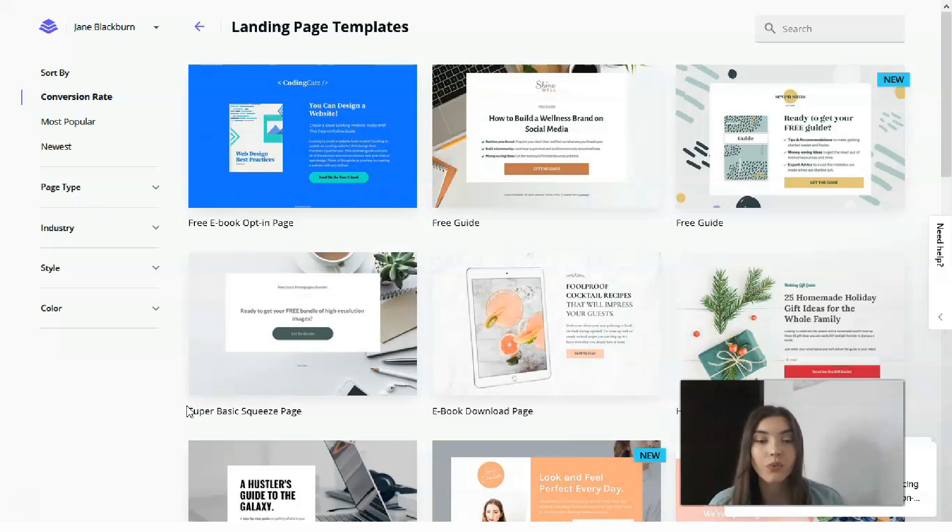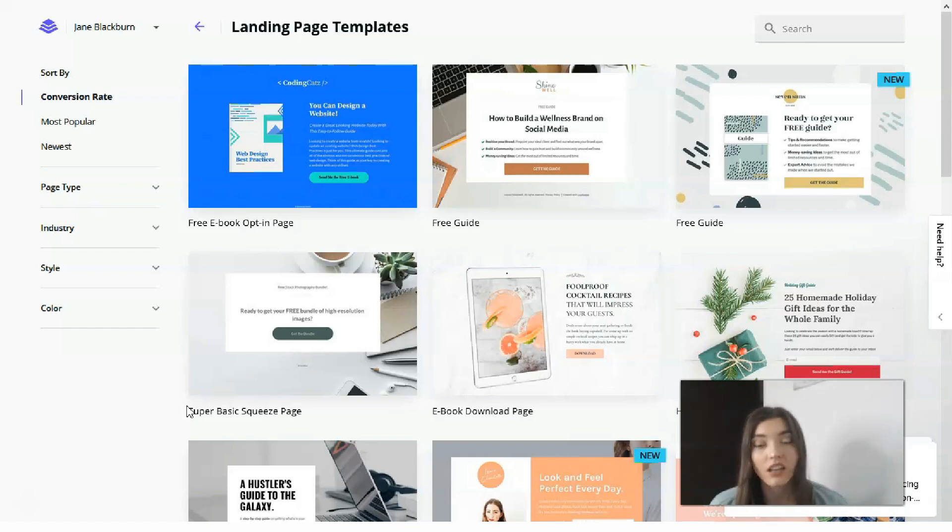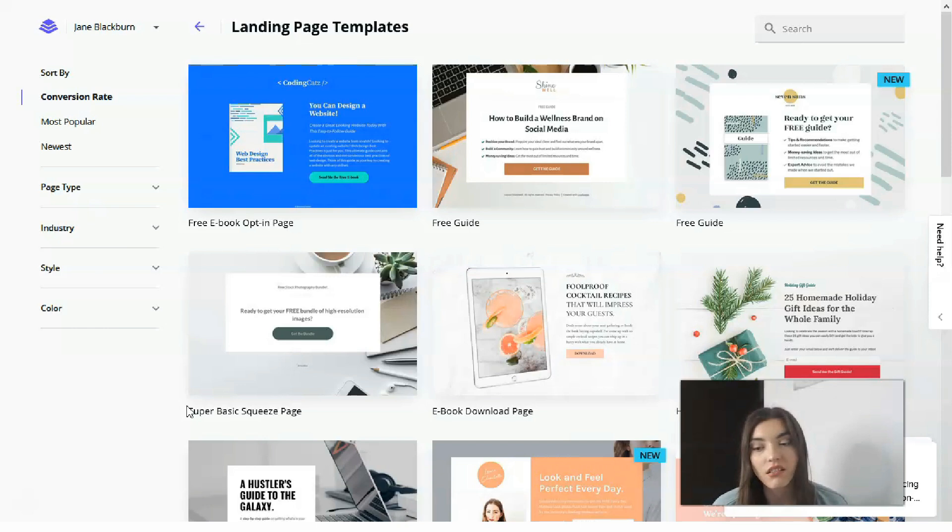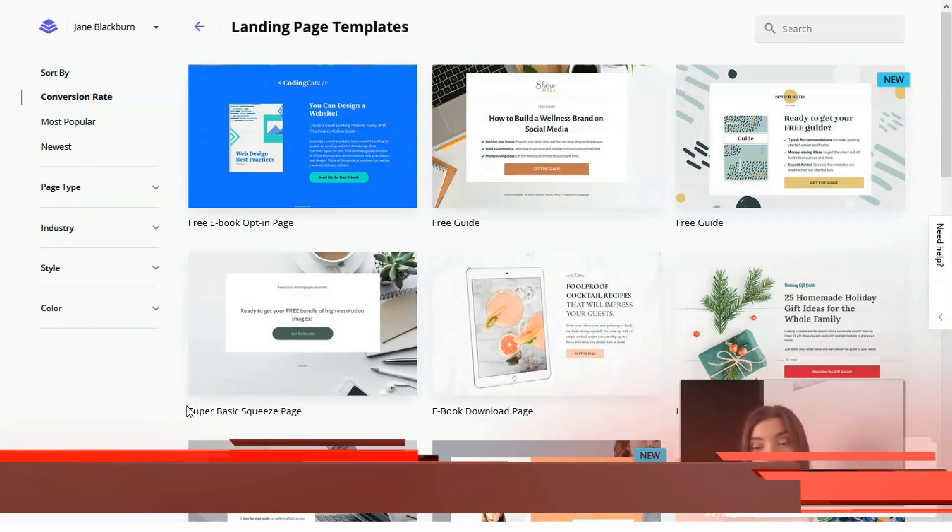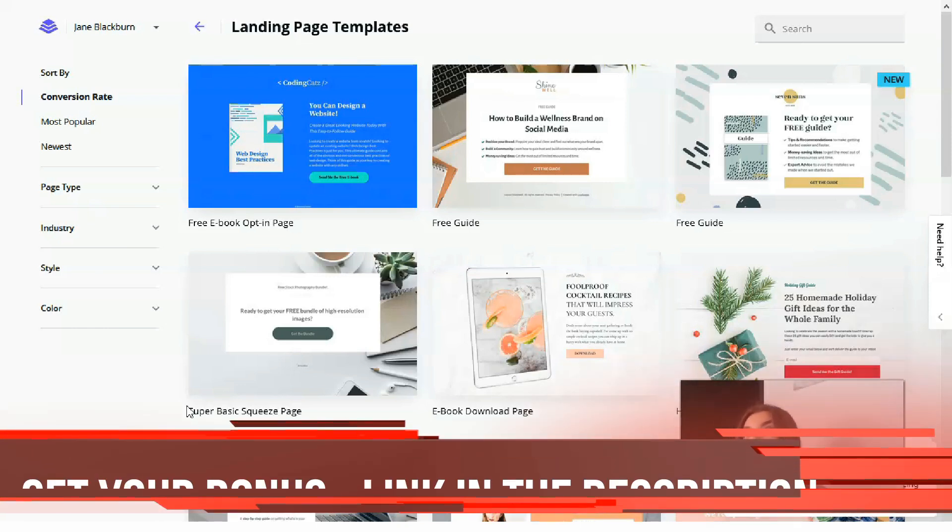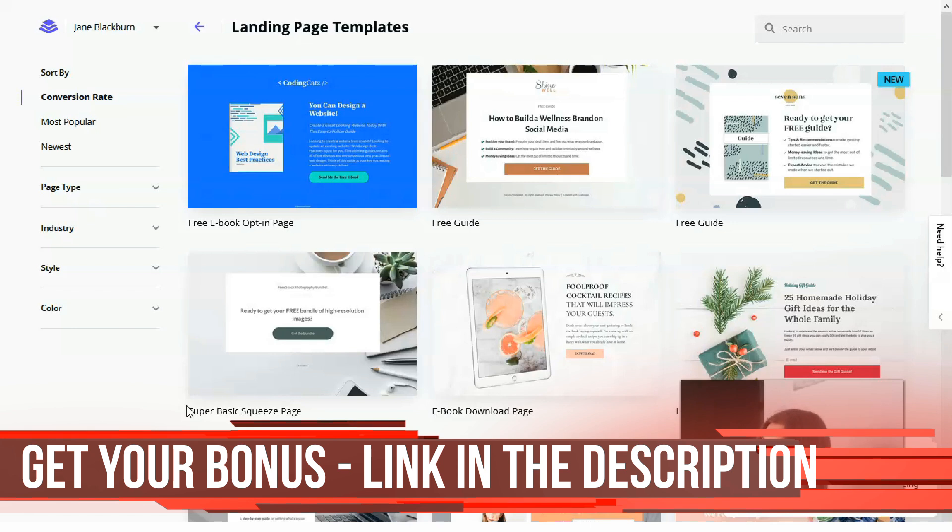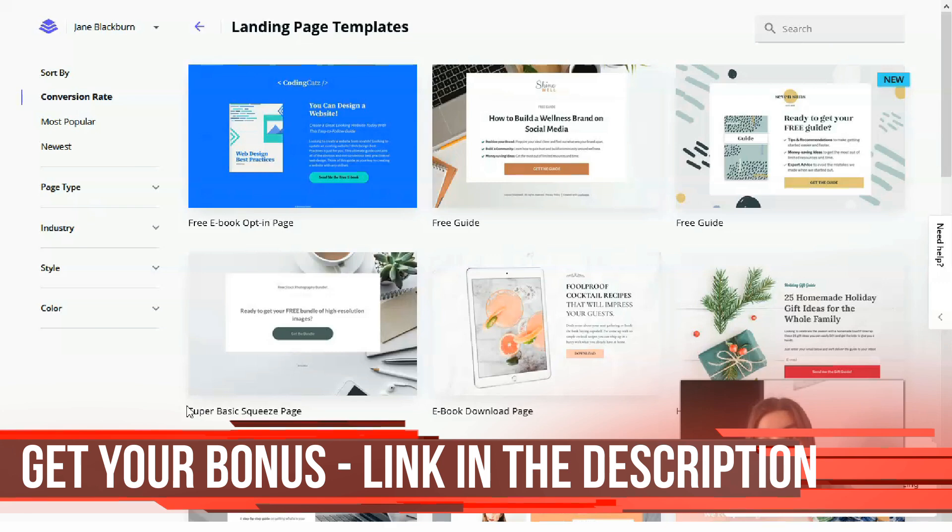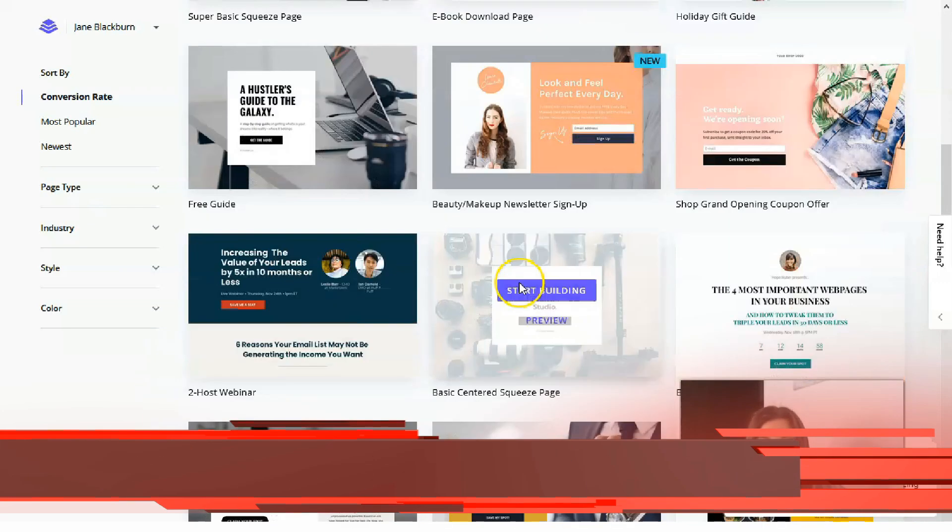The main selling point of Leadpages is of course the ease of use. Using the drag and drop editor, it takes five minutes only to create a landing page that traditionally would have taken me just several hours.